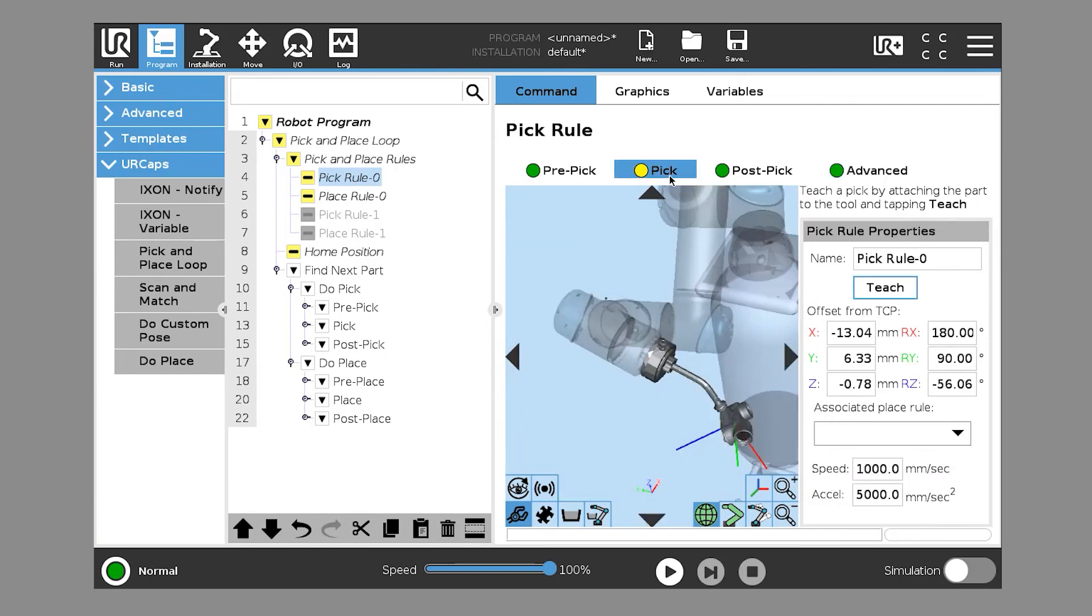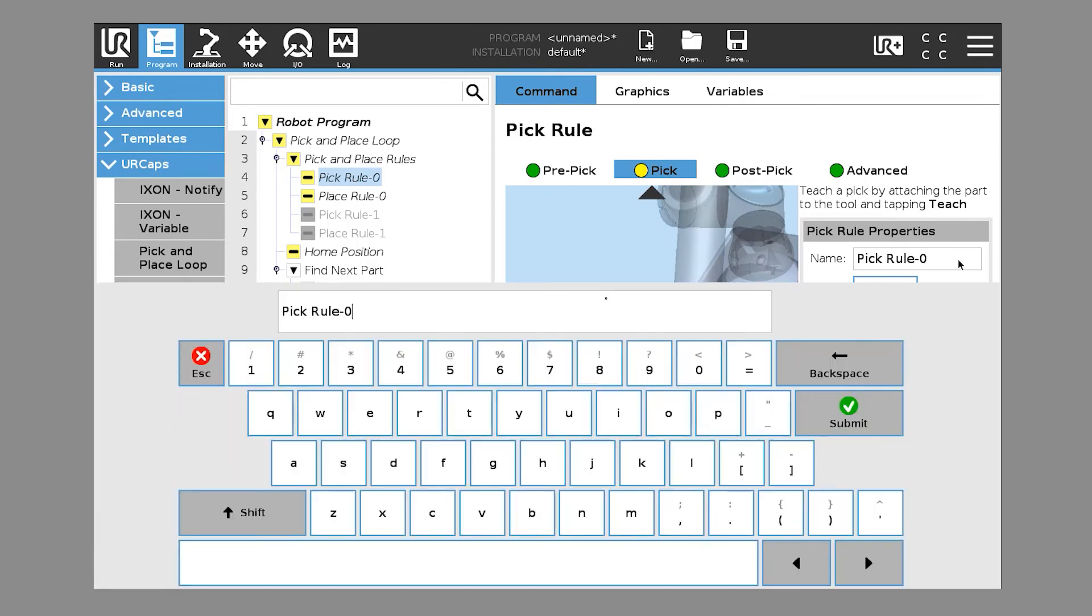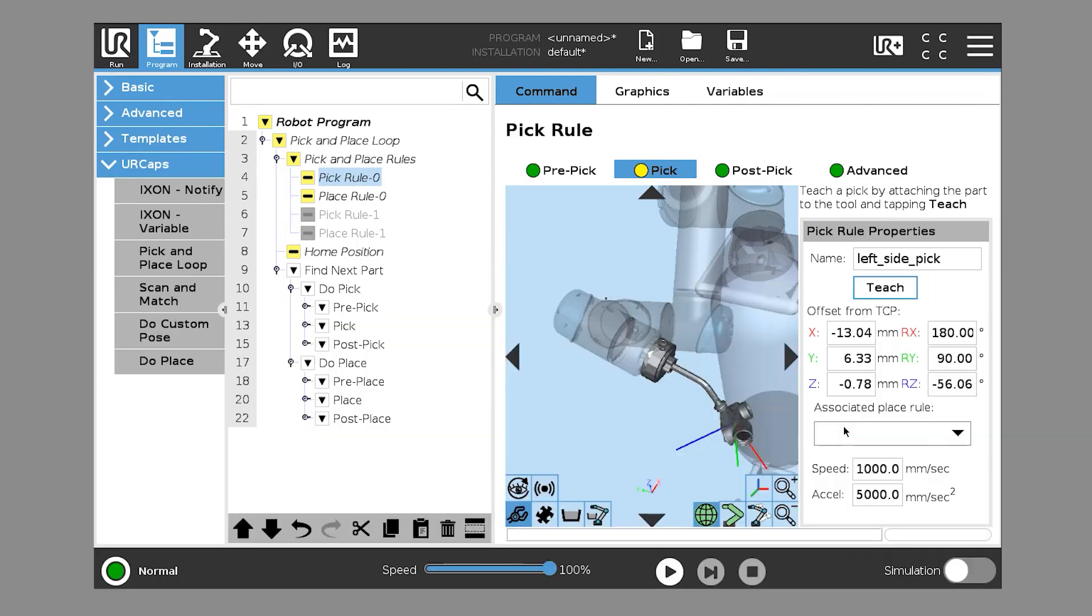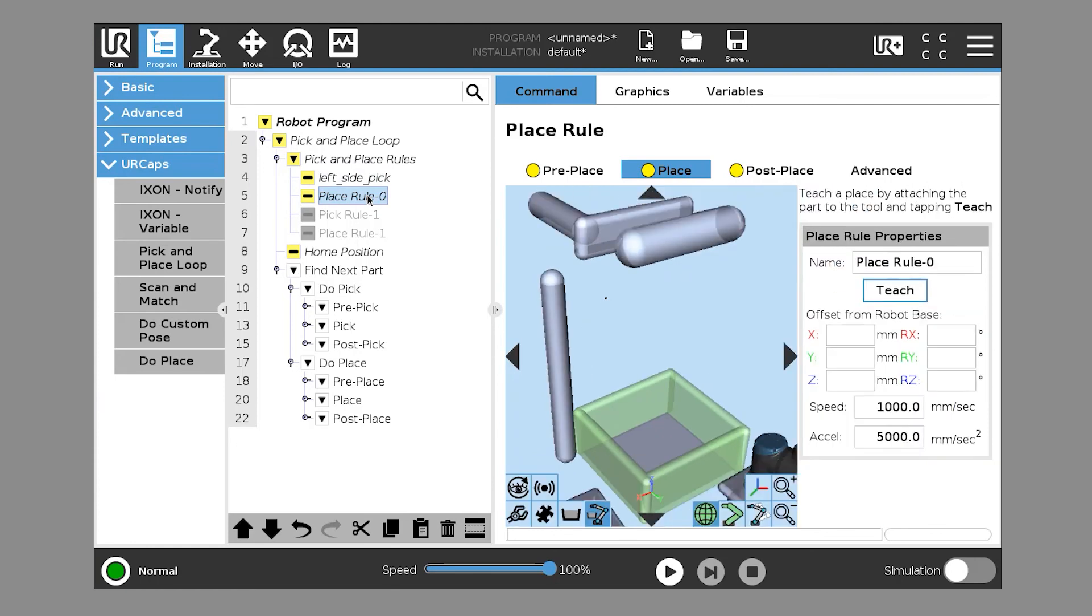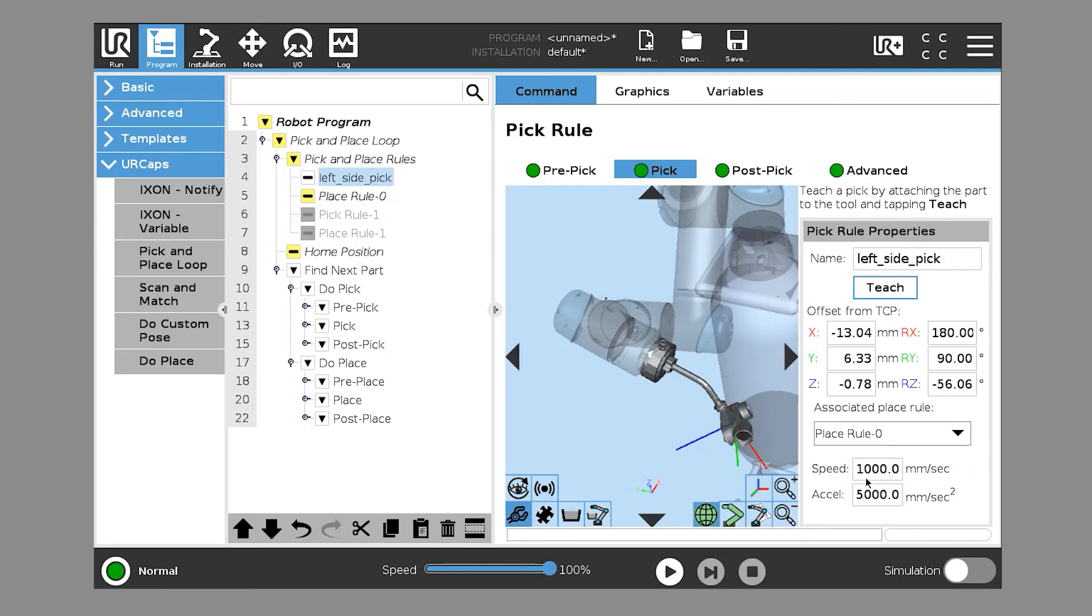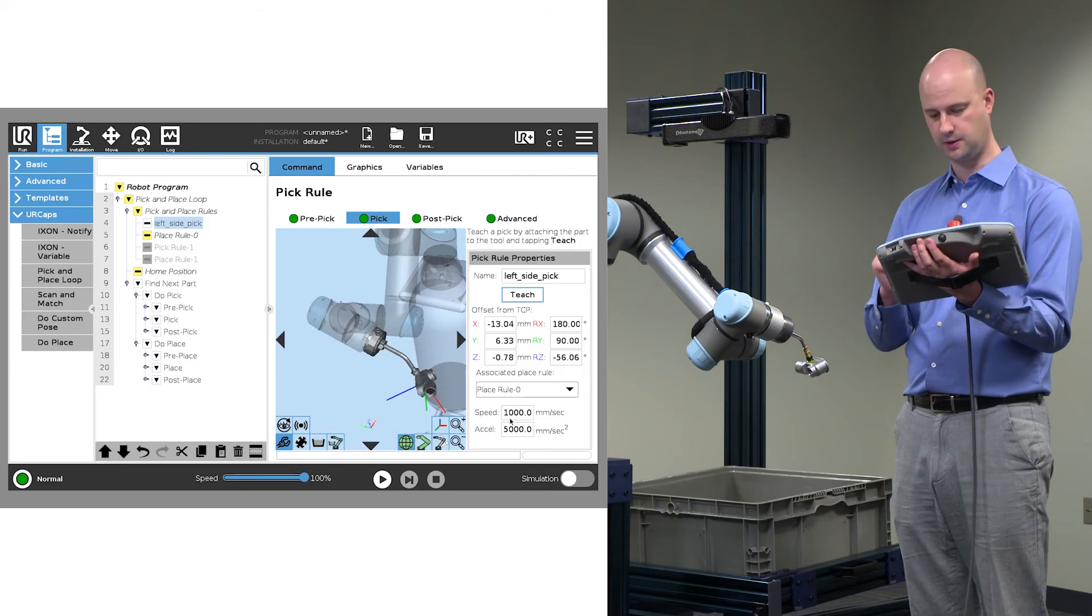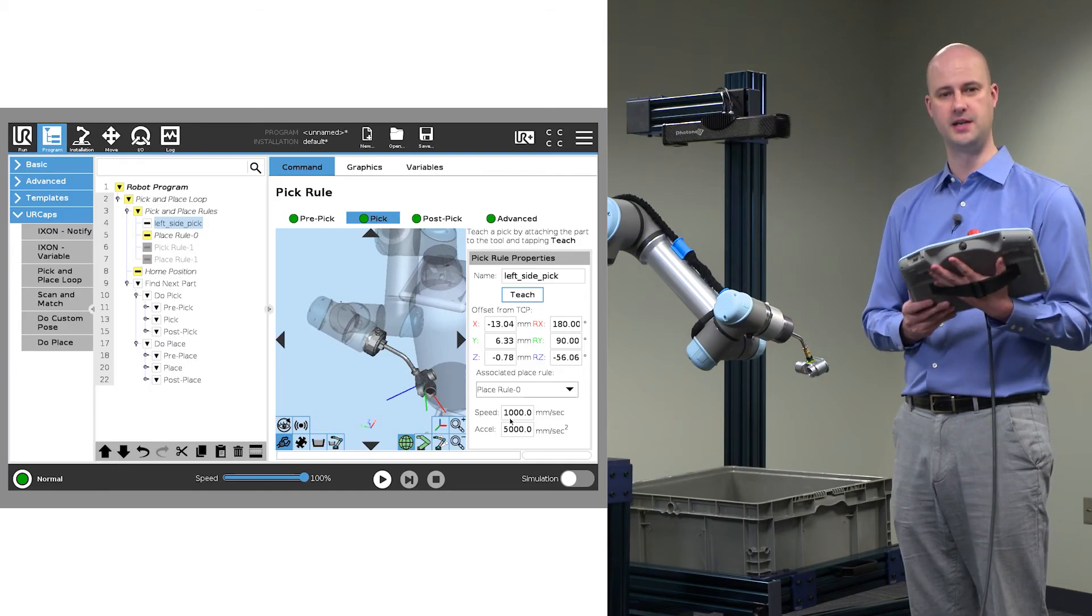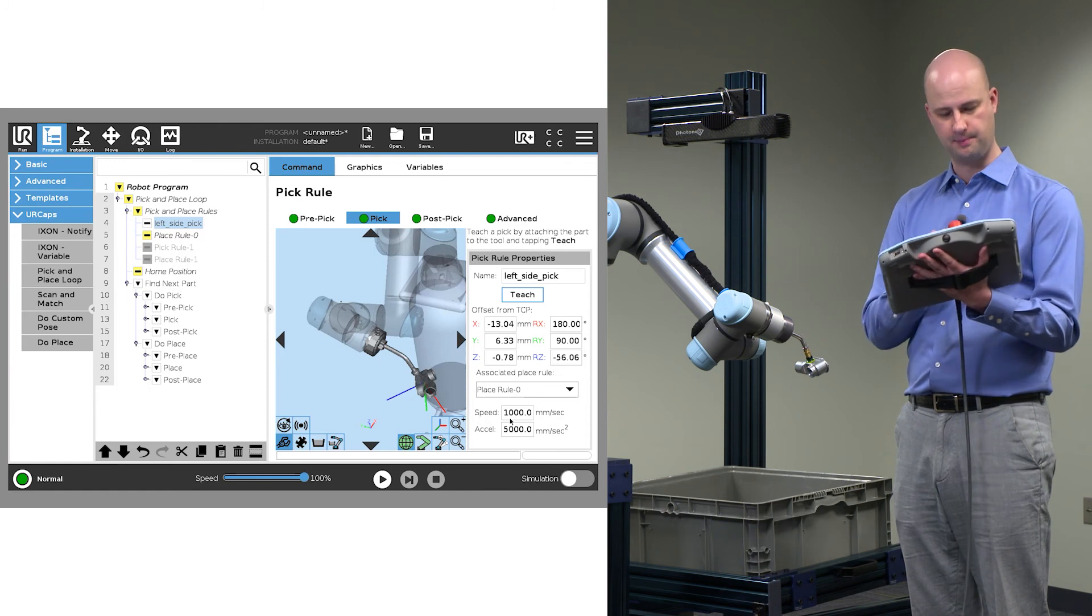So now we've trained the pick rule. The only thing left to do is to associate it with a place rule. So pick rule zero, I'm going to go ahead and rename clear side or left side. We'll call it left side in this case. And I'll associate that associated place rule with what's currently named place rule zero. So that's what we need to do in order to teach pick rule.